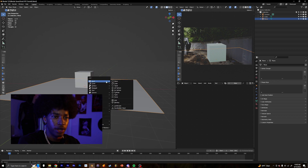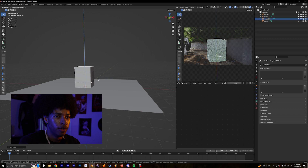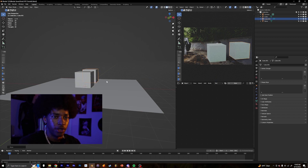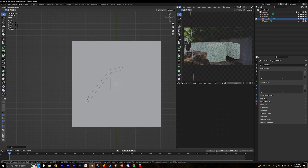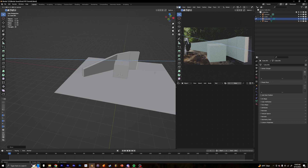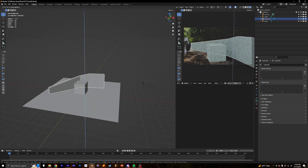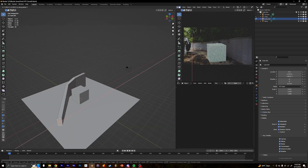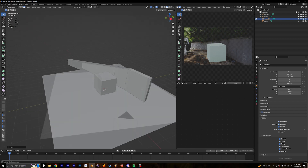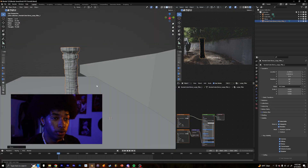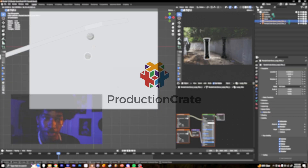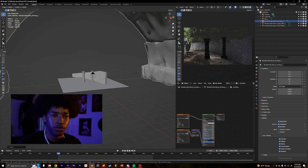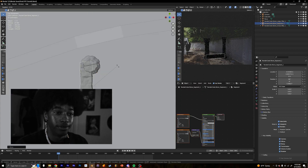Now that we have our scene set up, I'm going to go ahead and kind of build the environment a little. I'm going to start by adding a cube and then remake this little wall right here. Next I'm going to start building the actual portal. There are a bunch of different ways you can do this. The way I did it is I got some assets off of productioncrate.com — they have a bunch of really good assets. You can also use other 3D software sites like Sketchfab and other websites.